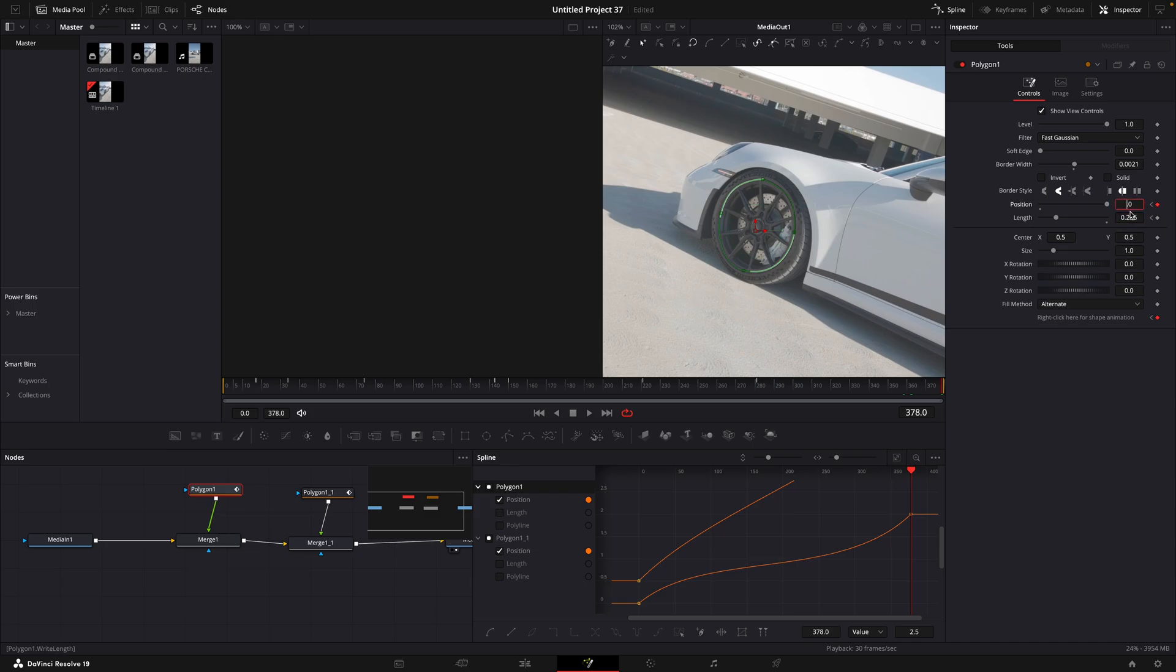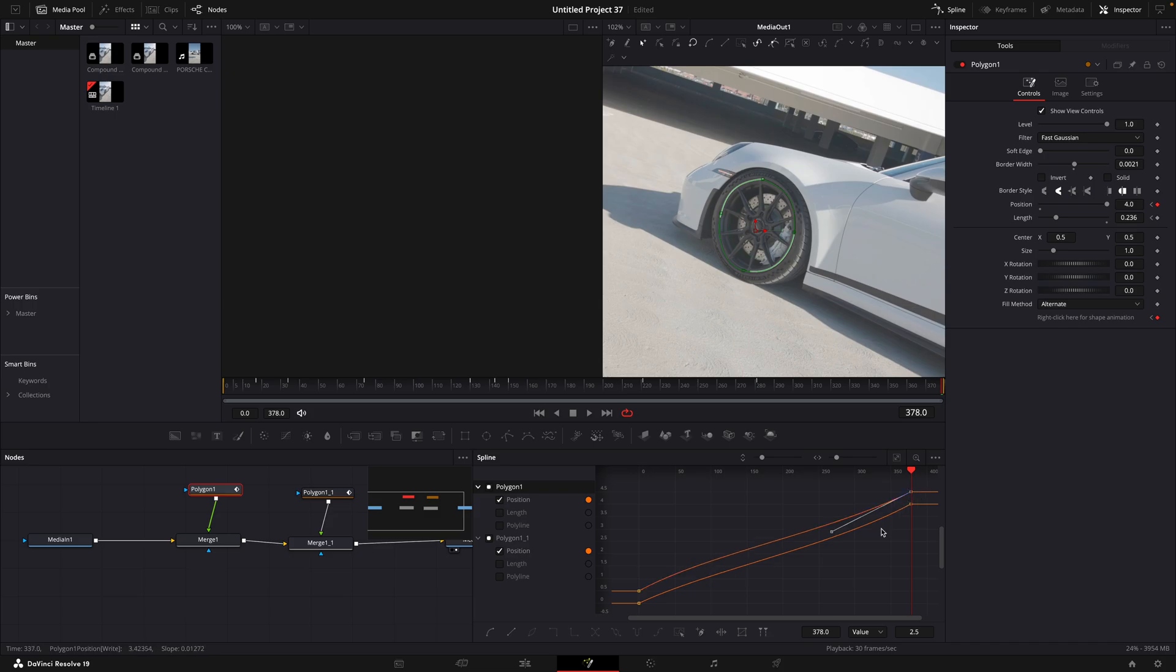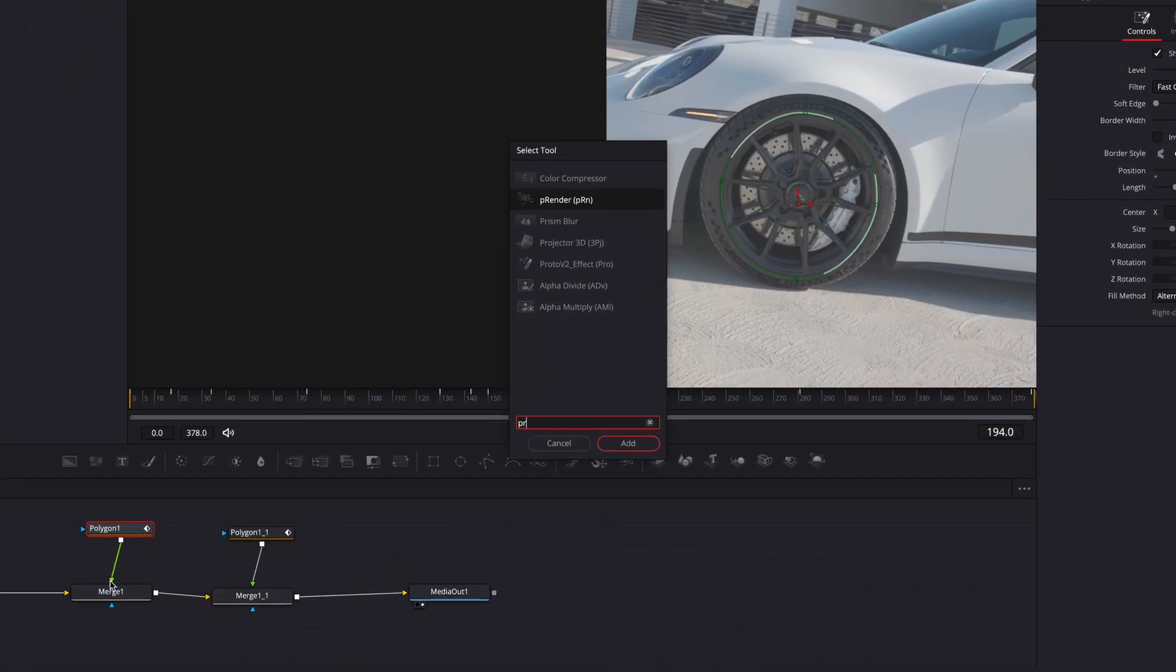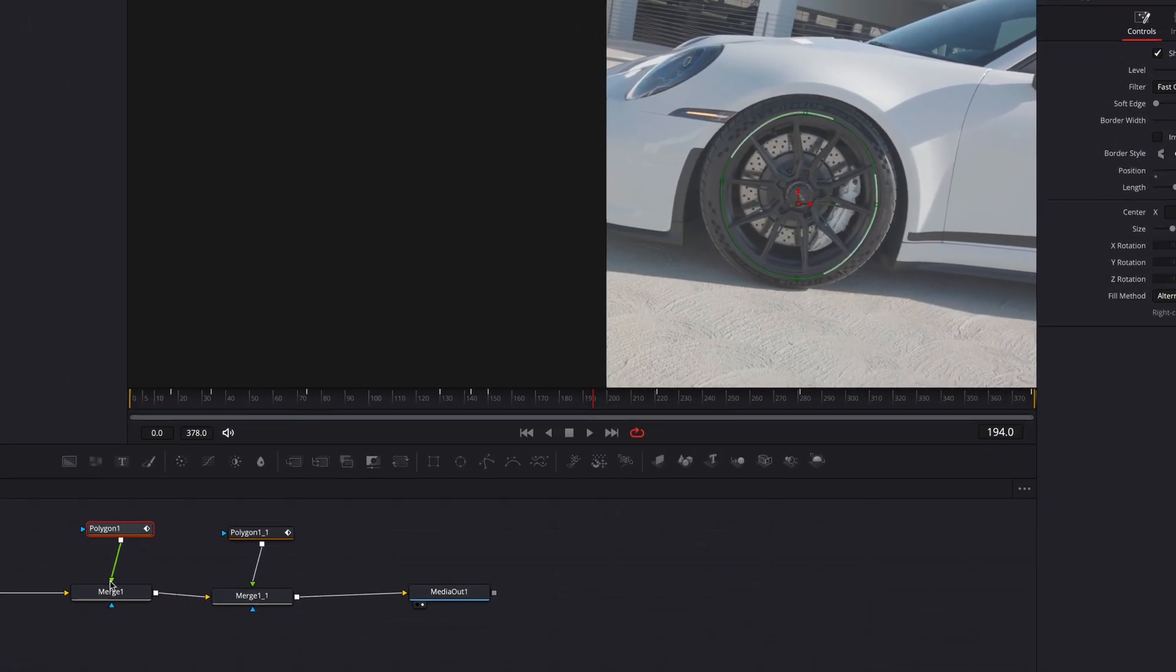Now we have the animation done, but to make it look like some kind of energy, we need a free plugin called Proto. I'll leave a download link in the description.